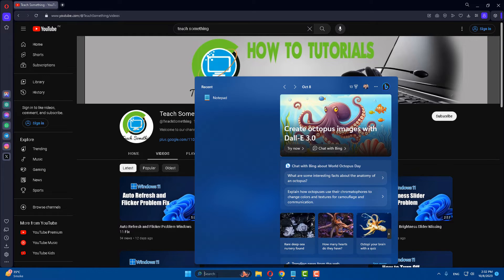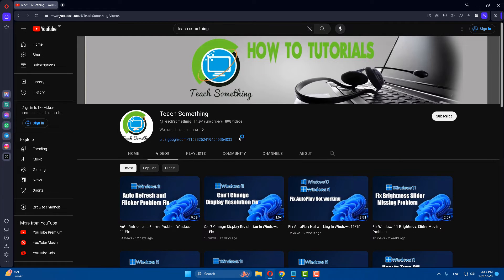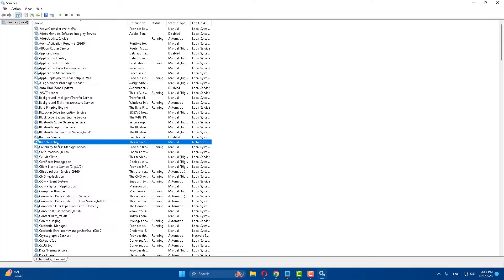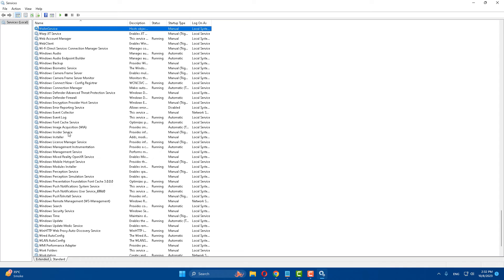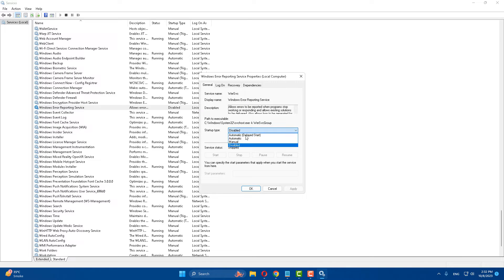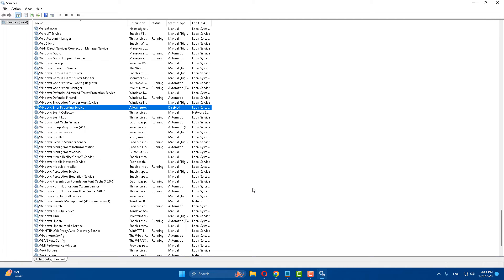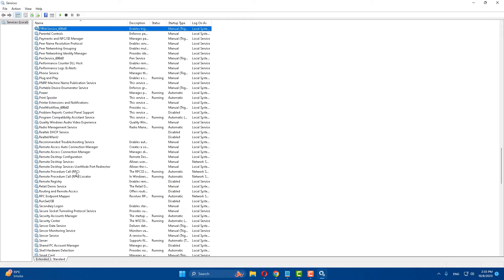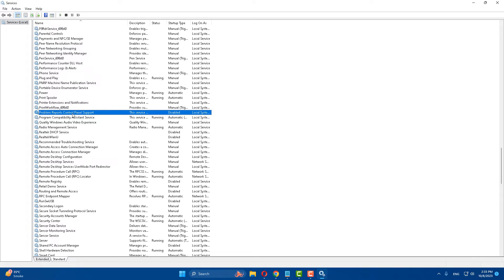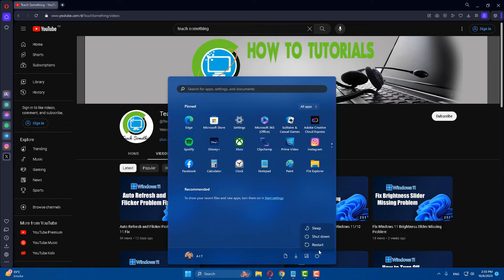If the problem still persists, try the next method. In the search box, type Services and open Services. Find Windows Error Reporting Service, open it, and make sure it is set to Disabled. Click Apply and OK. Then find Problem Report Control Panel.